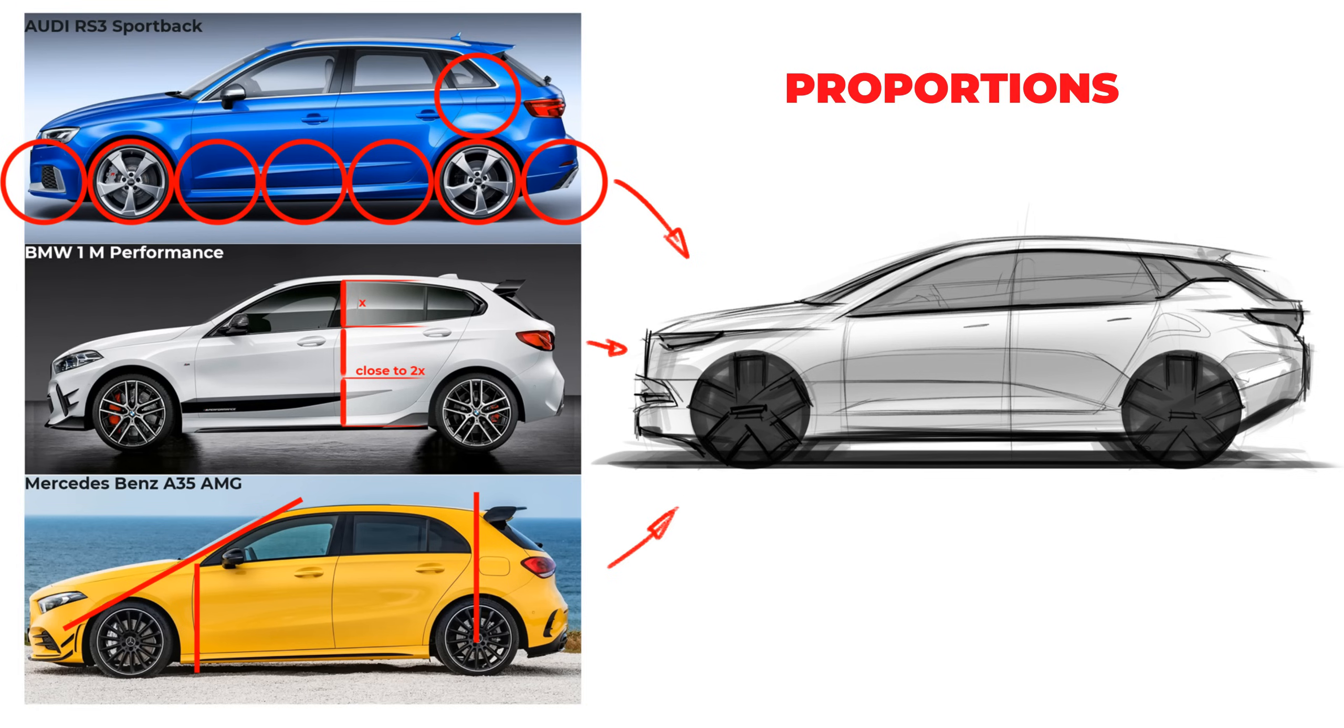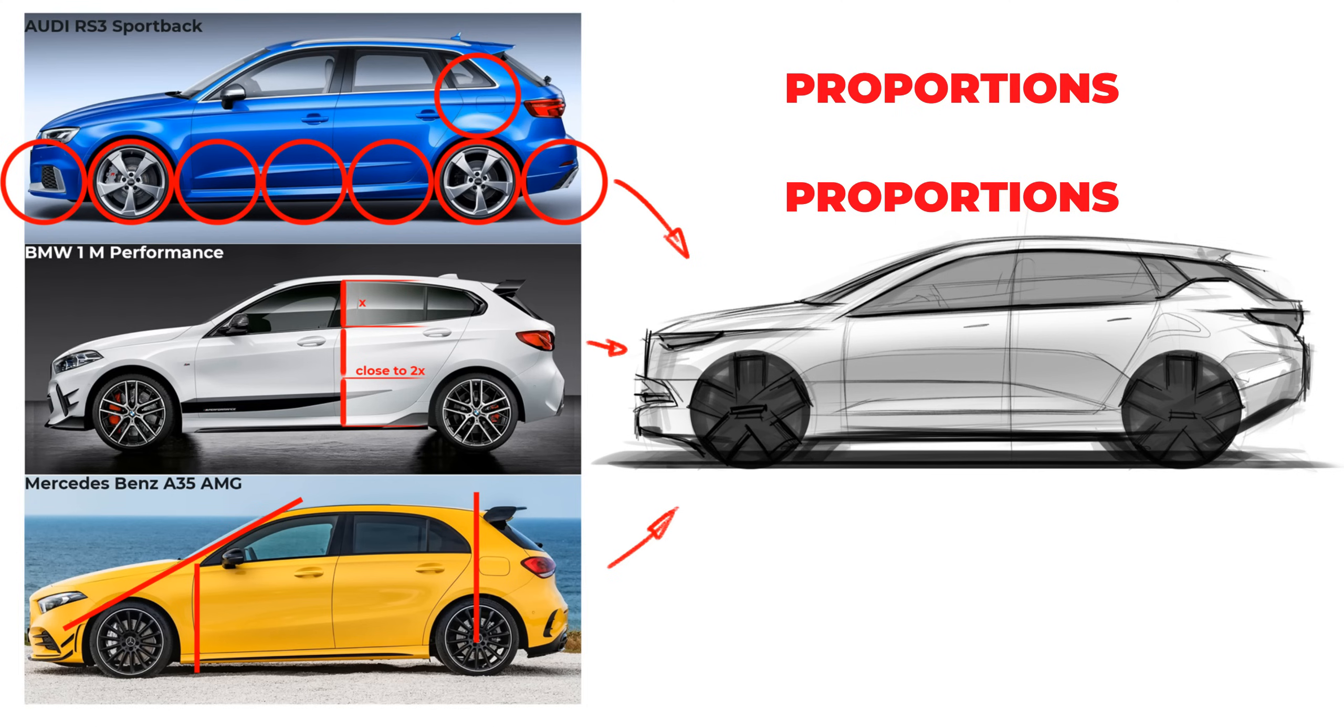If you watch car design videos or read interviews, you probably heard a lot about proportions. Also when you send me sketches to get feedback, I use that term a lot. Because it's no secret proportions are really, really important.